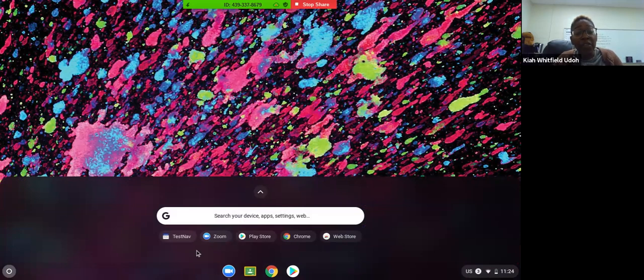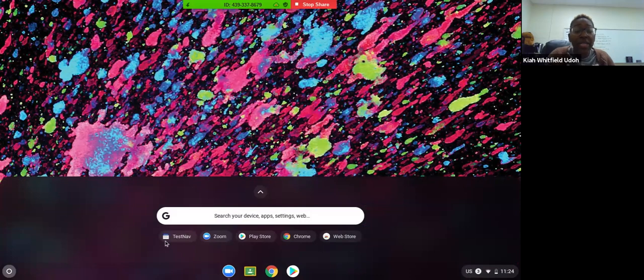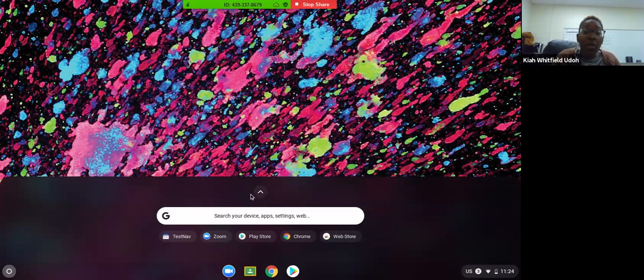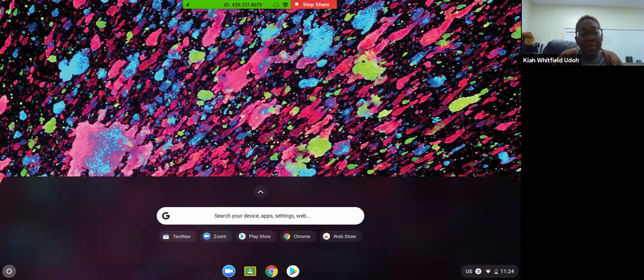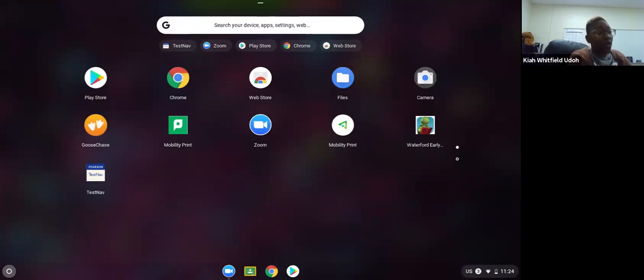If you've already been in TestNav, you'll notice that it populates here. If you haven't used it before, it may not populate. In order to find TestNav, you're going to click on this arrow that's pointing up because it is going to show you all of the apps that you have access to on your computer.